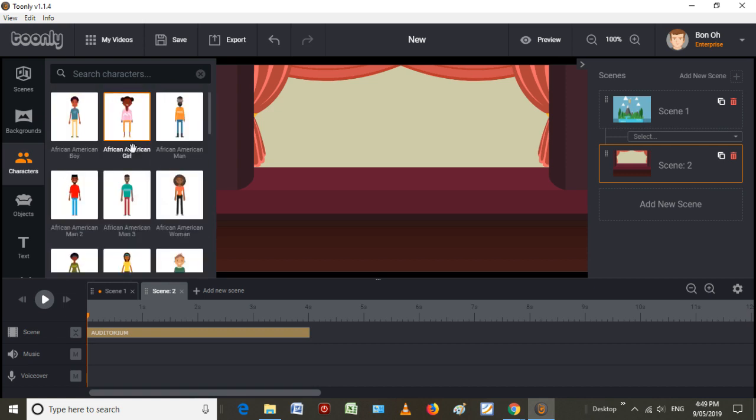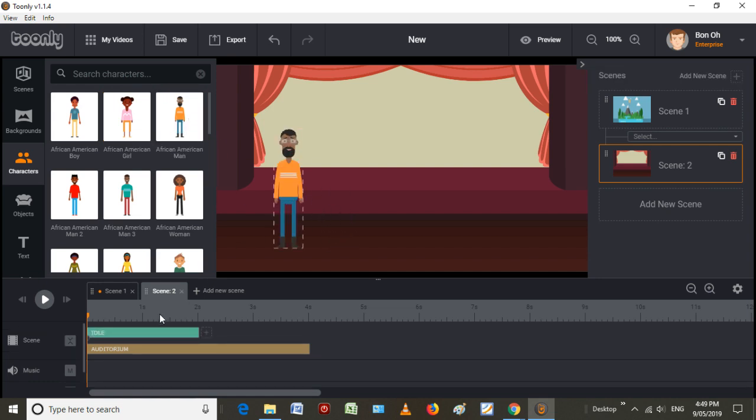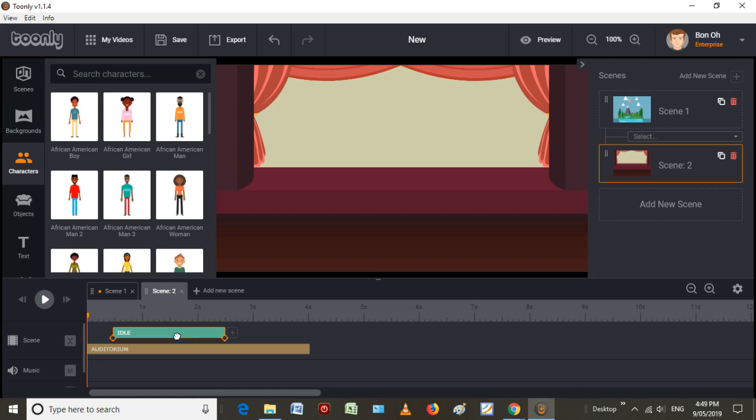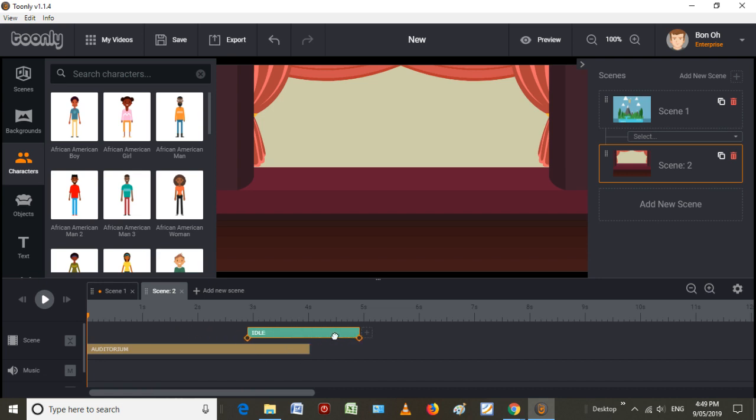From here, we can start dropping characters. So I can drop this guy there. And I can make him appear whenever I want, depending on what time I want him to appear. It's generally good to make sure that the scene will last for as long as the character will be there.